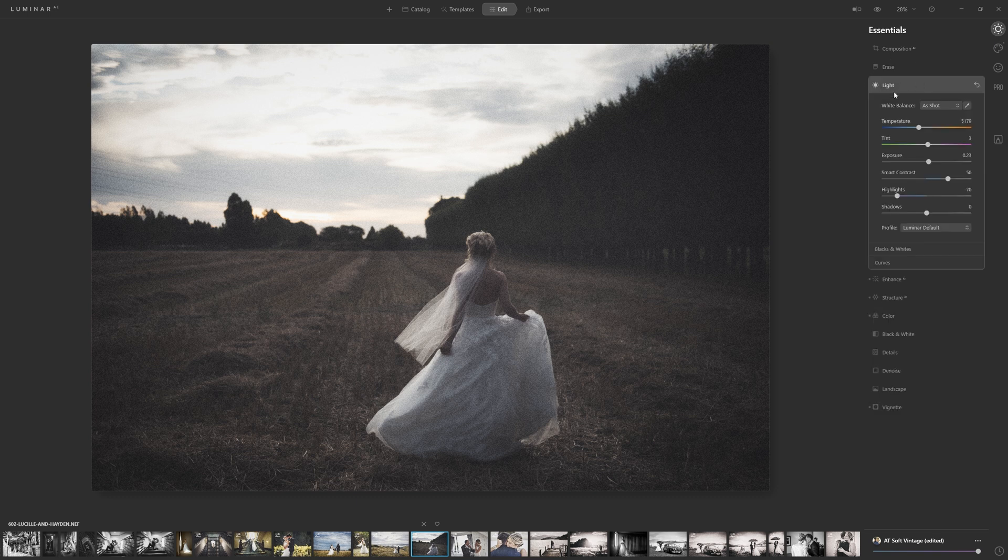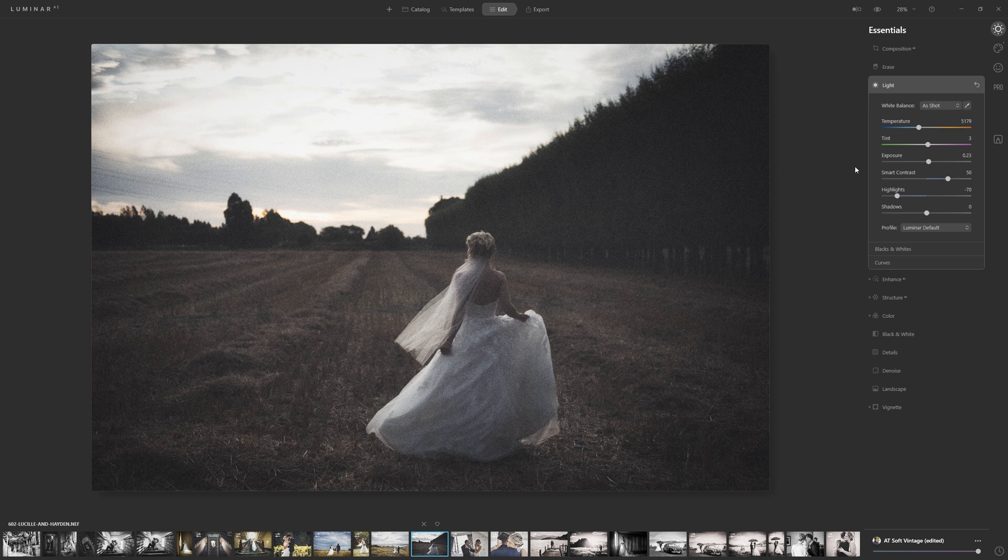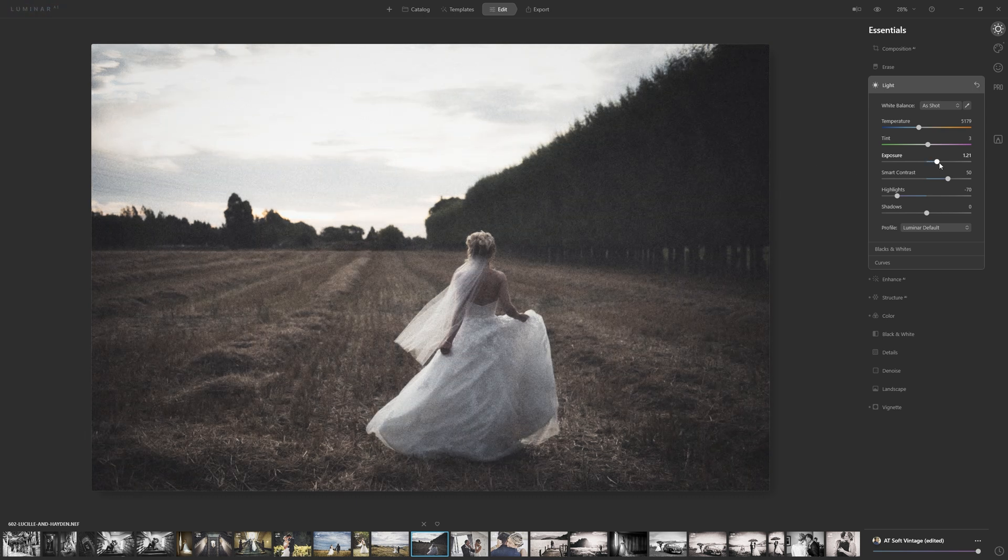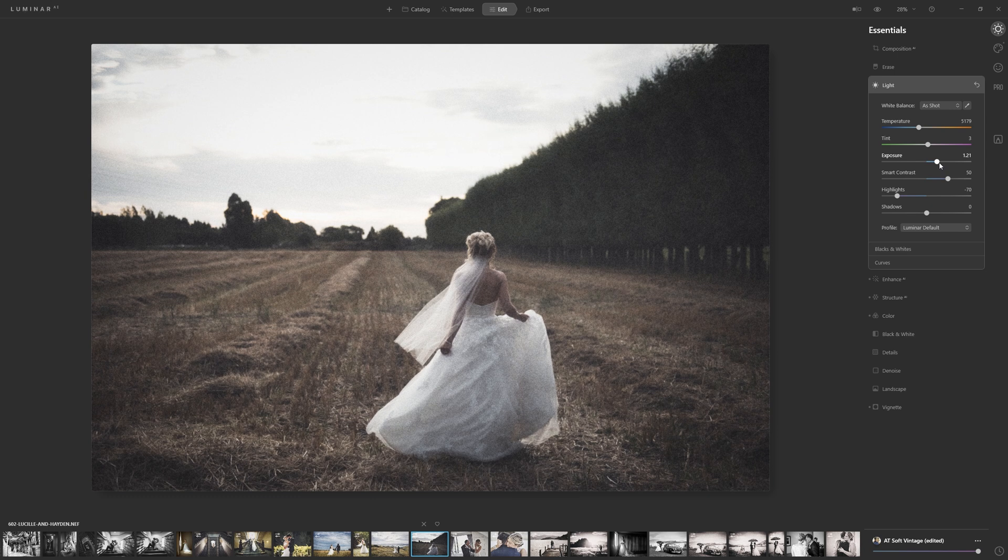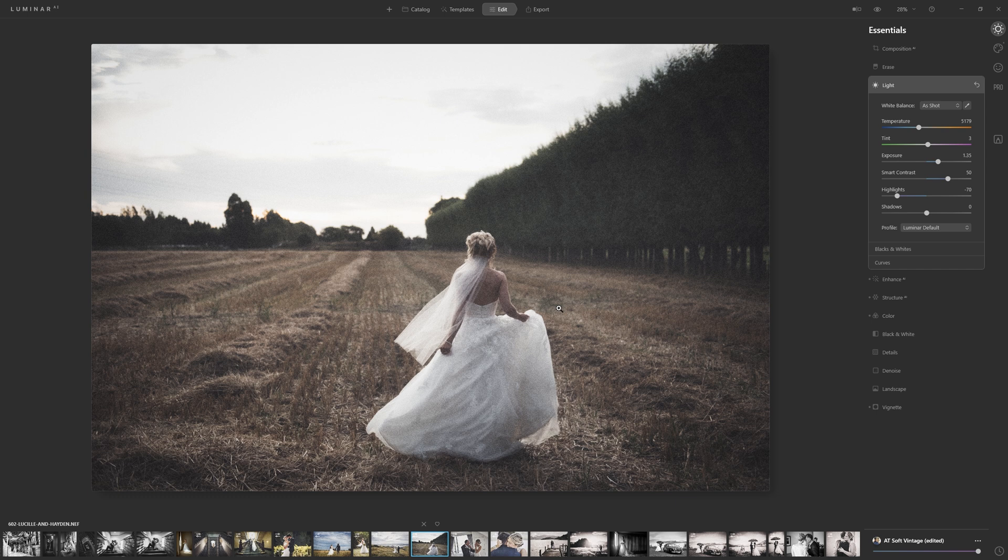If we look at the light section here, what I want to do is actually increase the exposure because I feel that the subject herself is just getting a little bit lost. This is quite a dark, moody shot at the moment and I wanted a much lighter, brighter kind of feel to this. So let's boost that up somewhere around that 1.35.